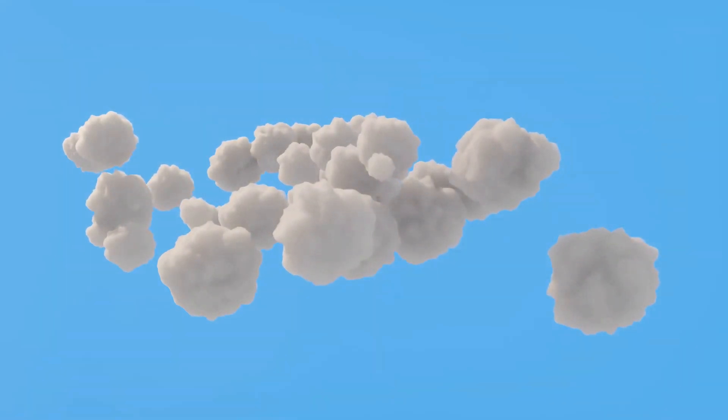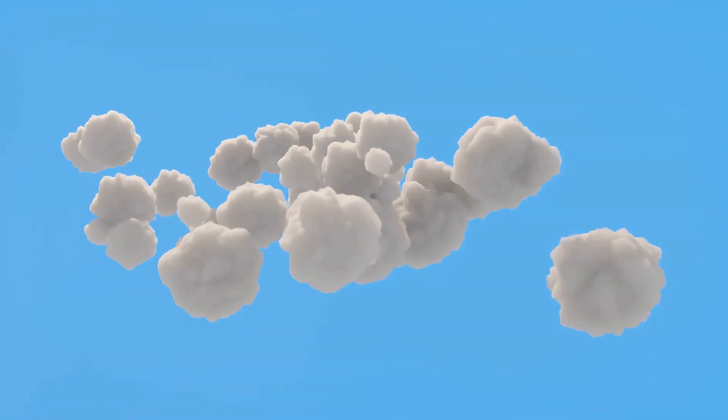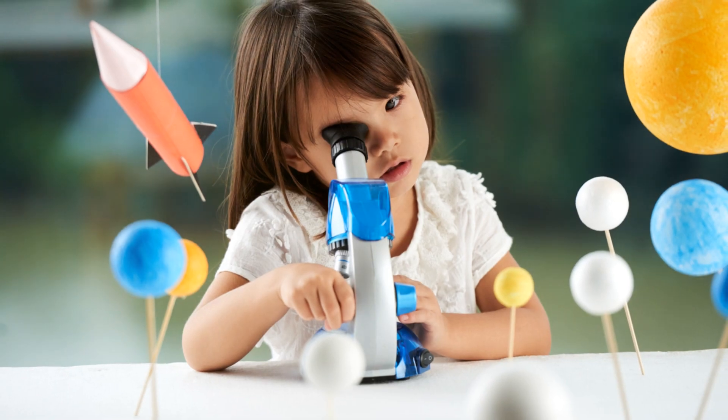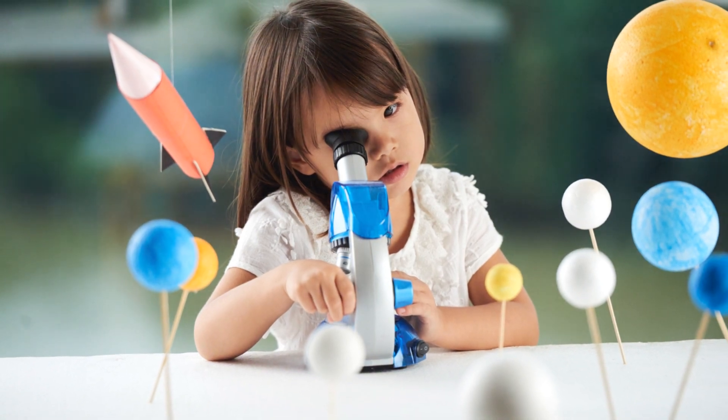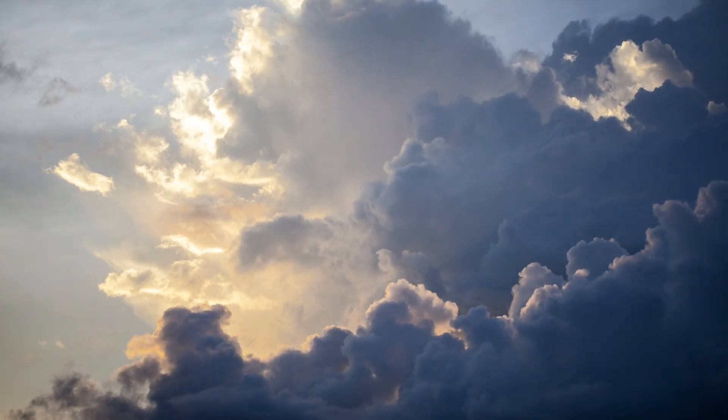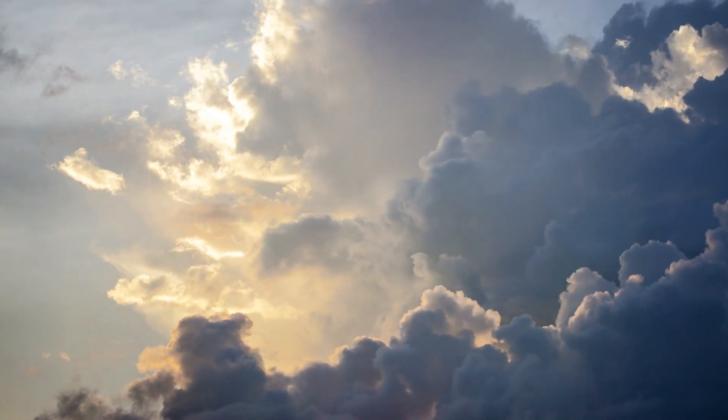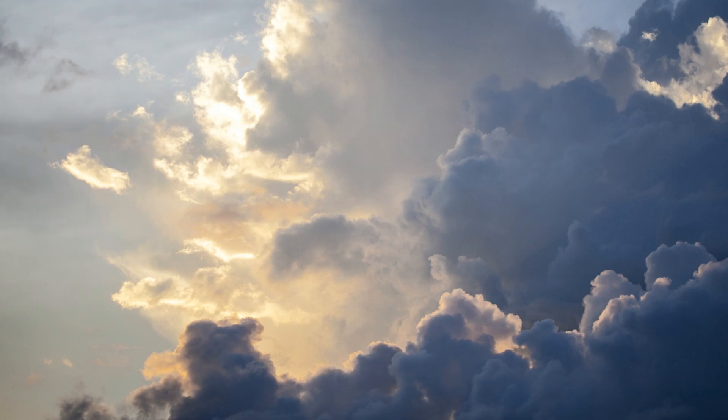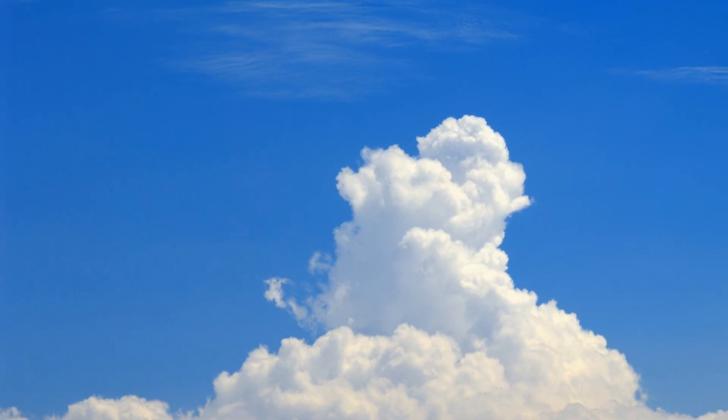Now you might be wondering how we know a cloud can weigh more than a million pounds. Well, scientists have a way to calculate this. They measure the water content in a cloud and the size of the cloud. With this information, they can estimate the weight of a cloud.